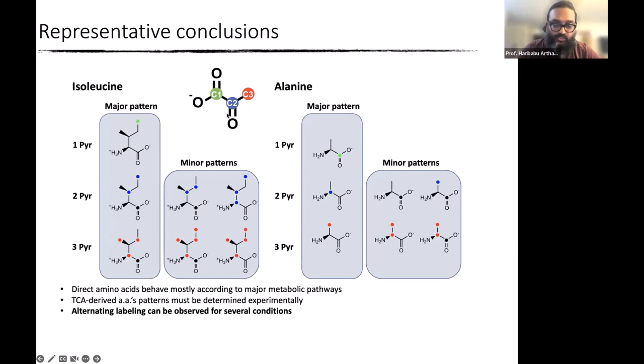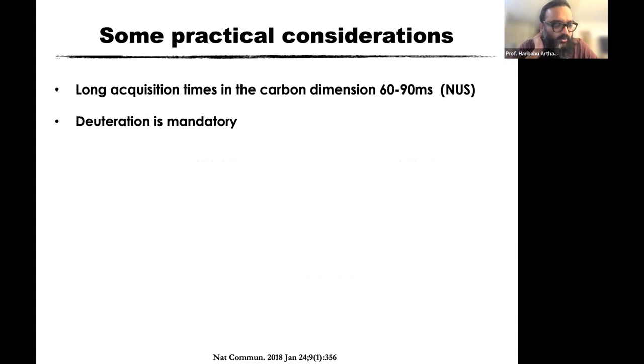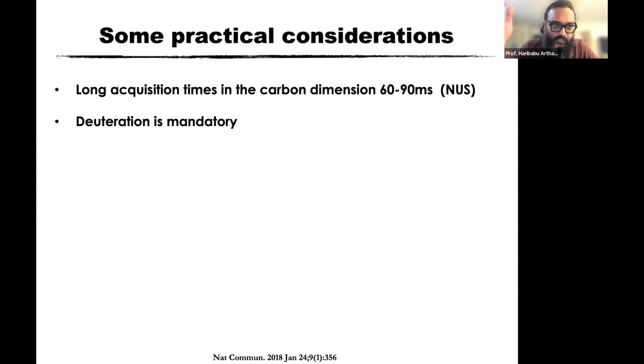Practical considerations for this alternate labeling strategy: to get high resolution in the carbon dimension, we need longer acquisitions — about 60 to 90 milliseconds on the carbon dimension, which the improved relaxation from deuteration allows. Deuteration is mandatory; without it, C-alpha relaxes too fast. With pyruvate, you don't need to order deuterated pyruvate: growing in D2O, drop the pH to about 13, put it in D2O, and the CH3 exchanges to CD3. Then restore pH by adding phosphates and grow your protein.